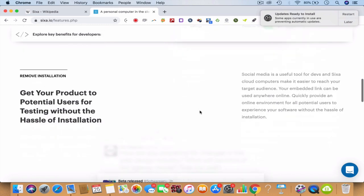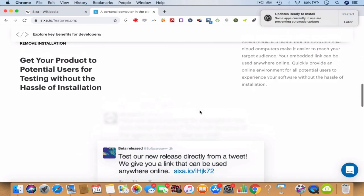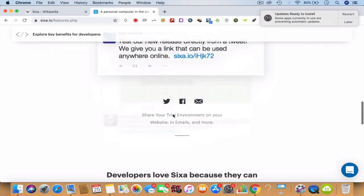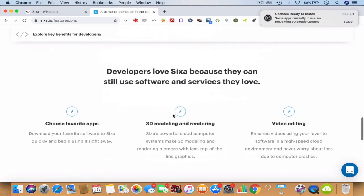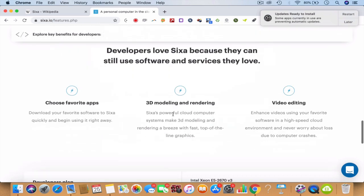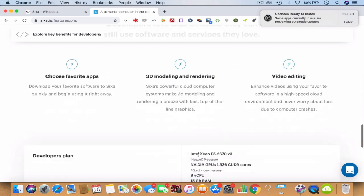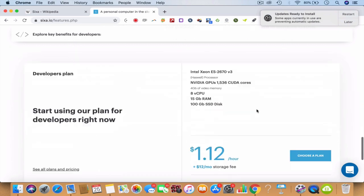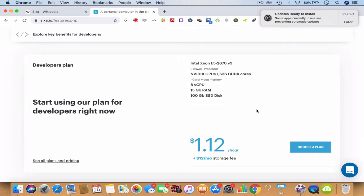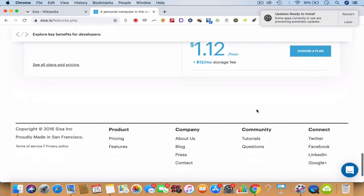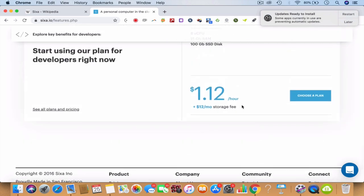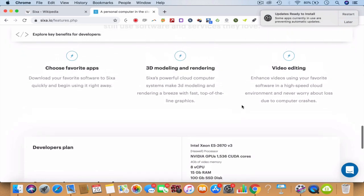You have all this stuff without the hassle of installation. Be able to create a difference in the world of cloud computing. Choose your apps, download your favorite software - 3D modeling, whatever it is. You can pay per hour, you can actually go for a storage fee.